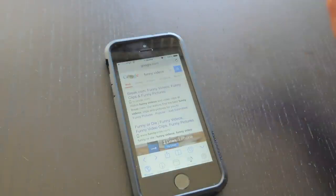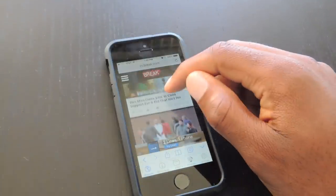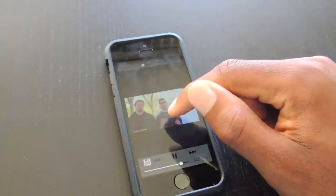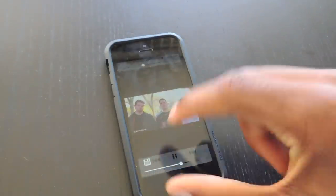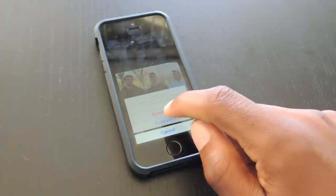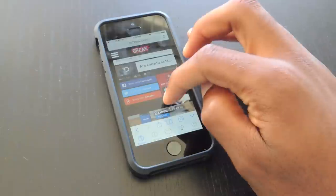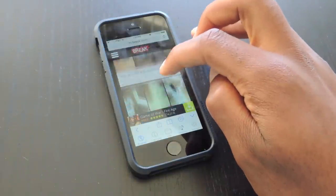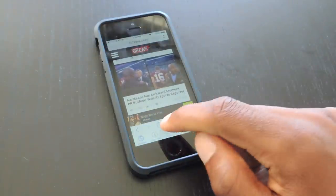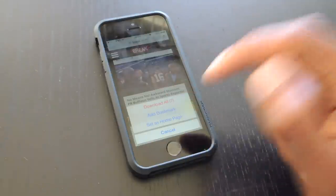One of the sites that I frequent is Break, so if I go to Break.com, I can click on a video here. You can see this little button right here where I can tap and download. Also, if I go back, all the videos on this page I can actually download by clicking on the share icon right here. I'll tap on that, and then you can see it says Download All. I tap on Download All.